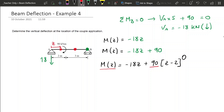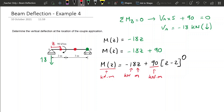The units here are kNm, while the 18Z term has units of kN times m, which is also kNm. So all these units make sense in this problem.